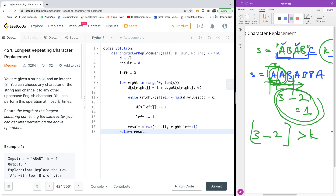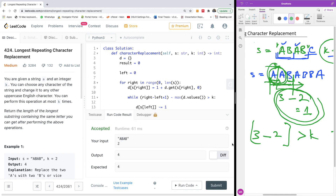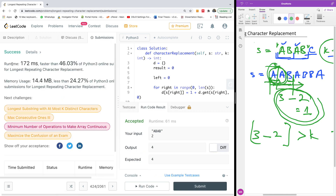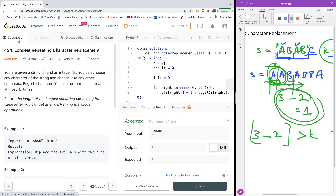Let me do a quick check and run the code. It is accepted and worked well. Submitting now to confirm — it worked! The runtime is faster than 6.03% of submissions and memory usage is 14.4 MB, less than 24.27%. This is the solution. Please subscribe to my channel and let me know in the comments if you have a challenge you'd like me to solve.